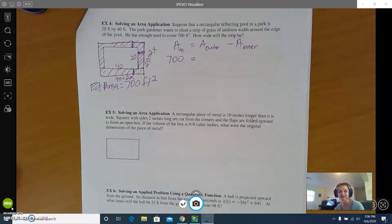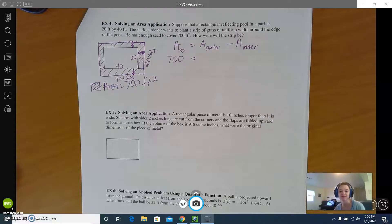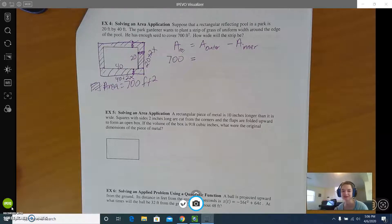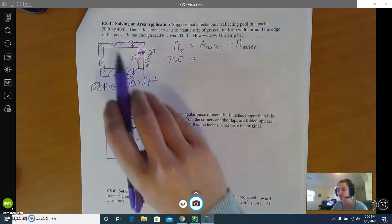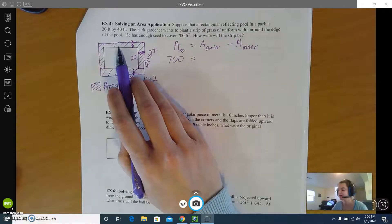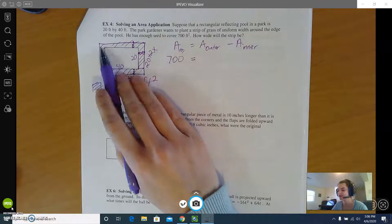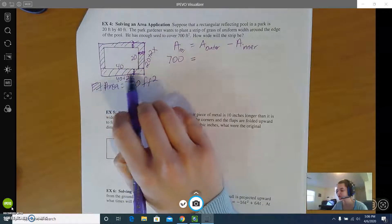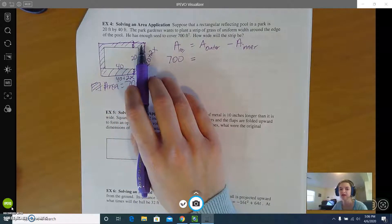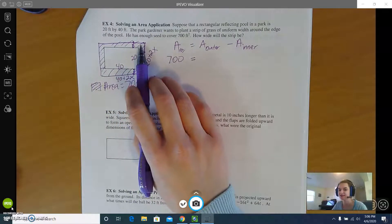Hi everybody, welcome back to our 11.5 notes. We kind of ended in the middle of a problem last video, so we're going to pick up right where we left off. We have a pool and we are putting grass in a uniform strip around the pool, and we have enough grass seed